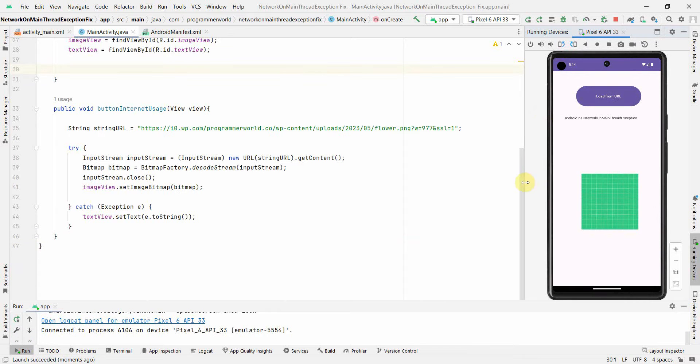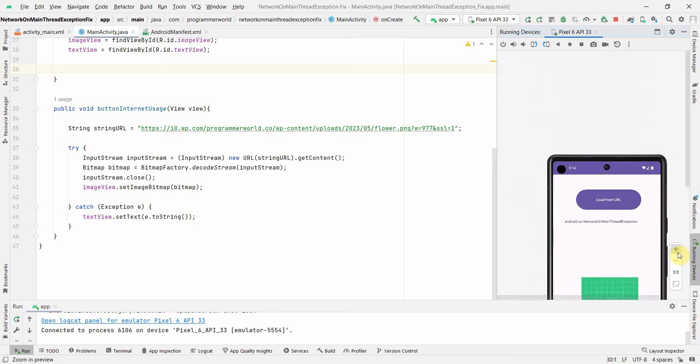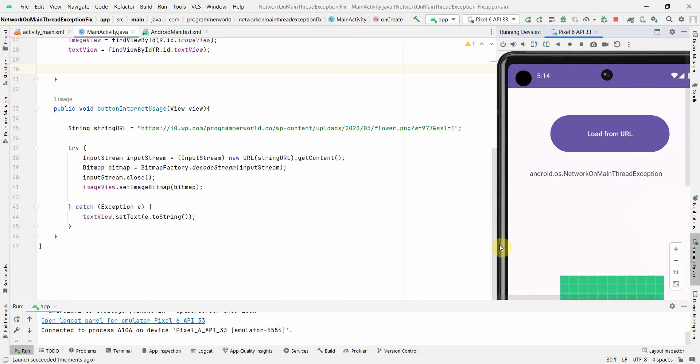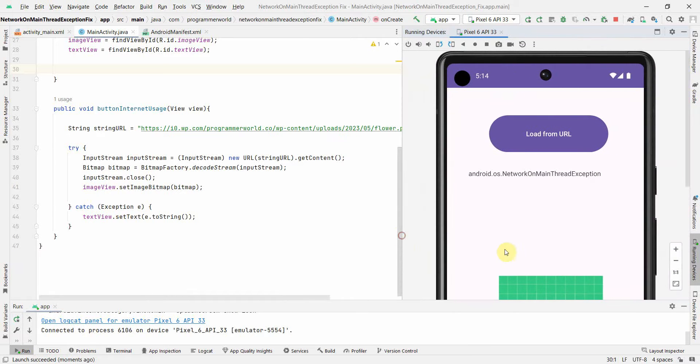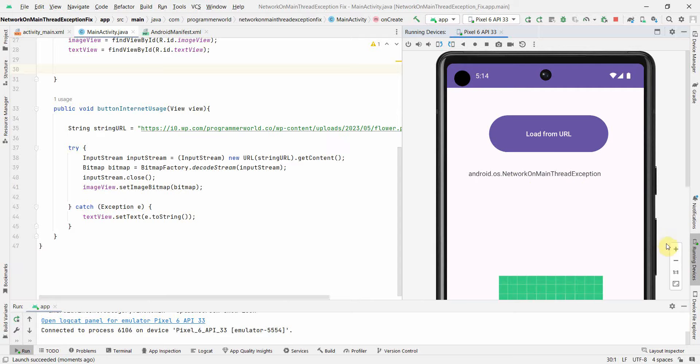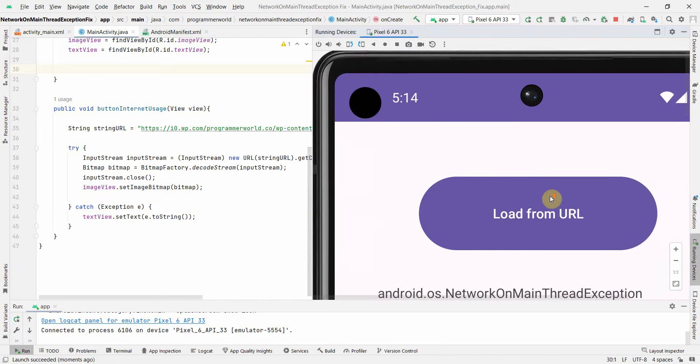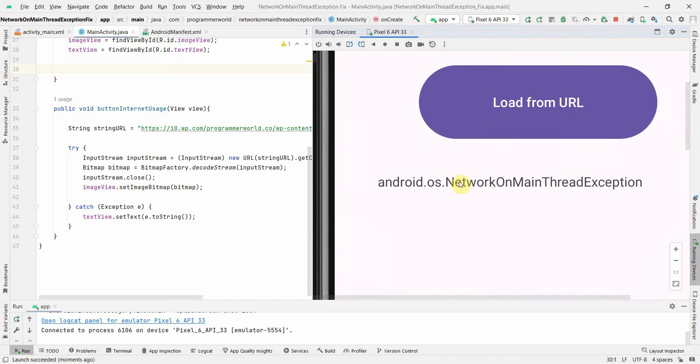If you notice, this time when I rerun, I'm zooming in so I can show you the error message. Instead of displaying our output on the ImageView, it's showing the error NetworkOnMainThreadException. This is the exception we're getting.